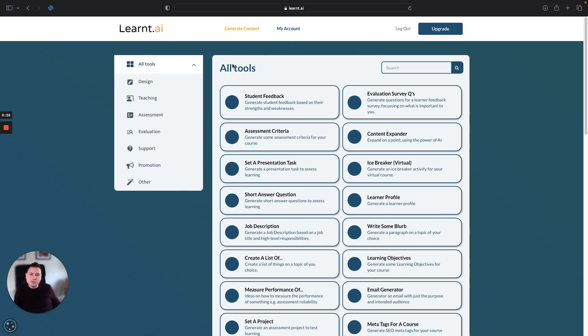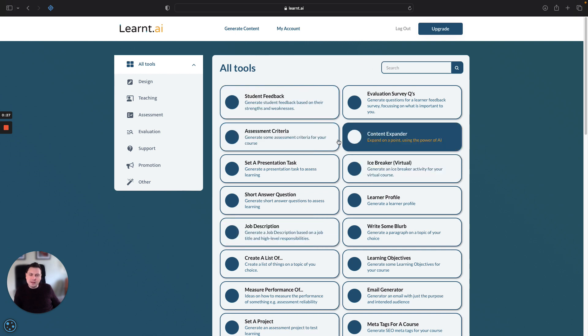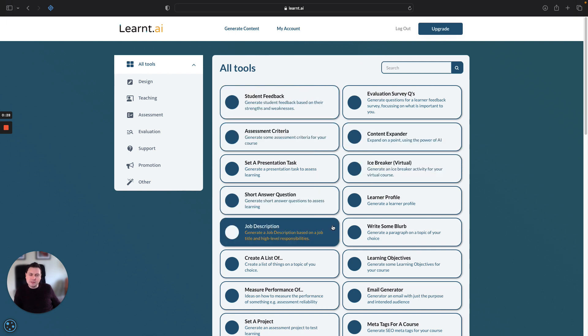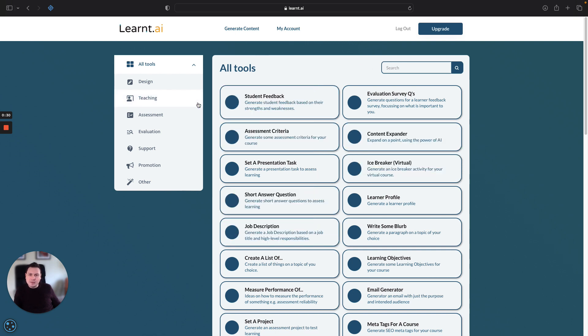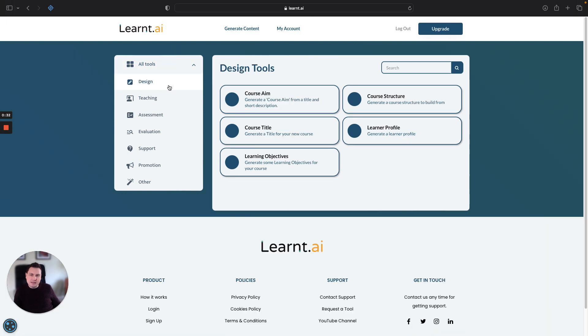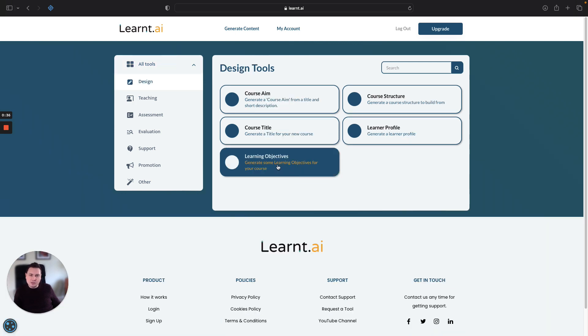Here you see all the tools and the content generation tools. For the purpose of this one we want to go to the design section and we want to go to learning objectives.